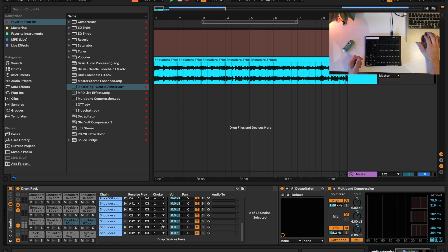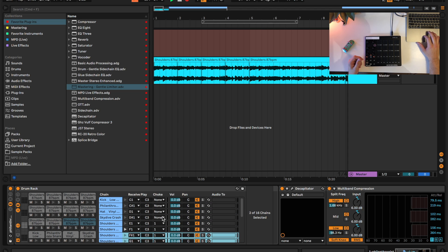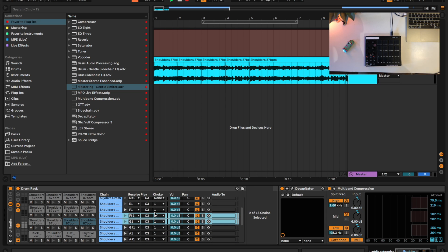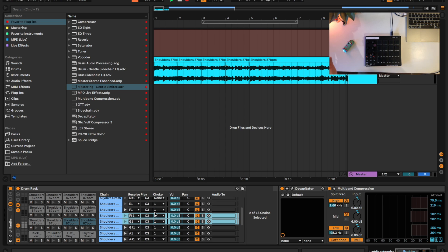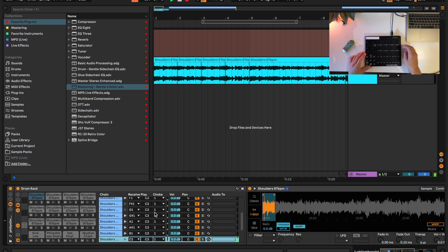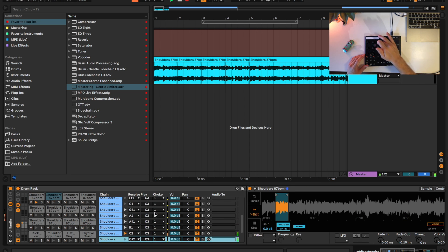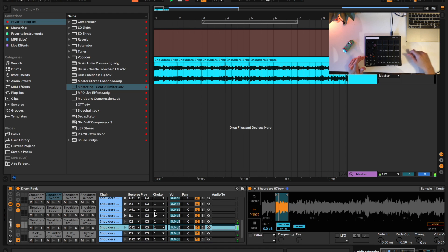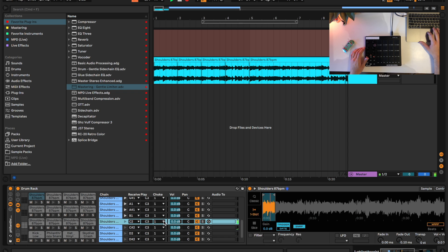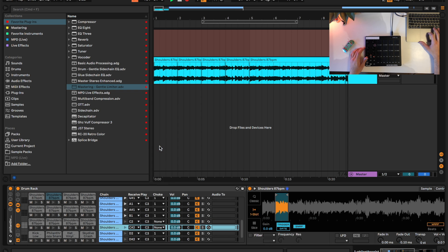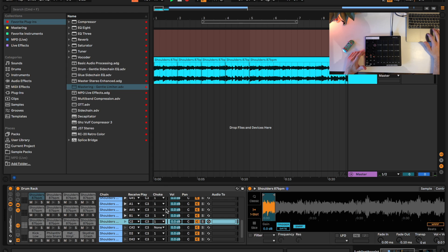You'll notice all my samples are set to choke group one, whereas my four drum samples have no choke group. The reason for this is that a choke group — if you have multiple samples set to the same choke group — it's only going to allow one of those samples to play at a time. So if you hit one sample and then the next, it's going to cut the last sample off to play the next. If those weren't set to a choke group, they would just play over top of each other and give us a big mess, which doesn't sound very good.